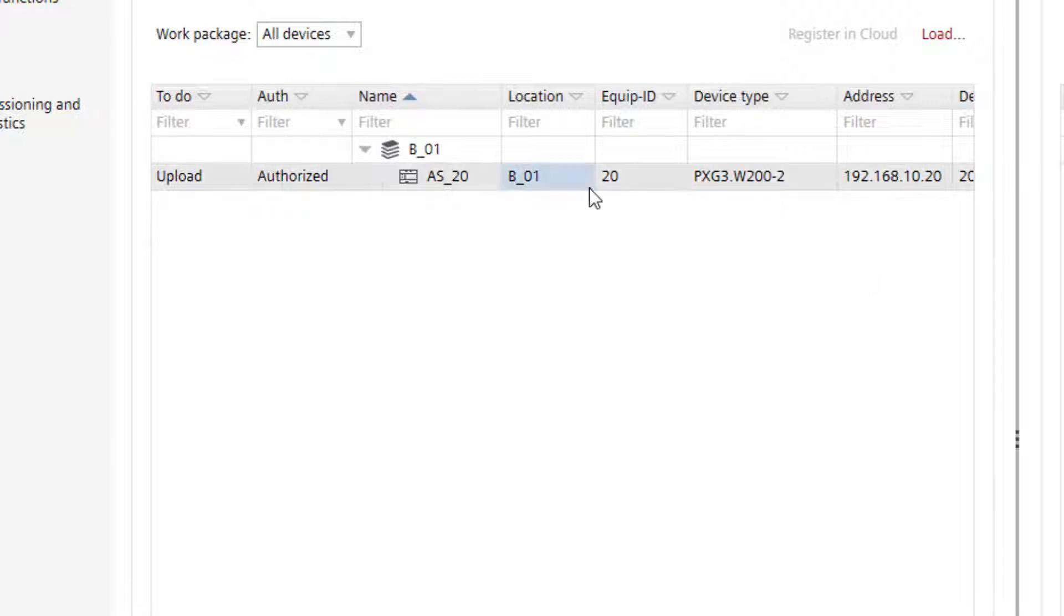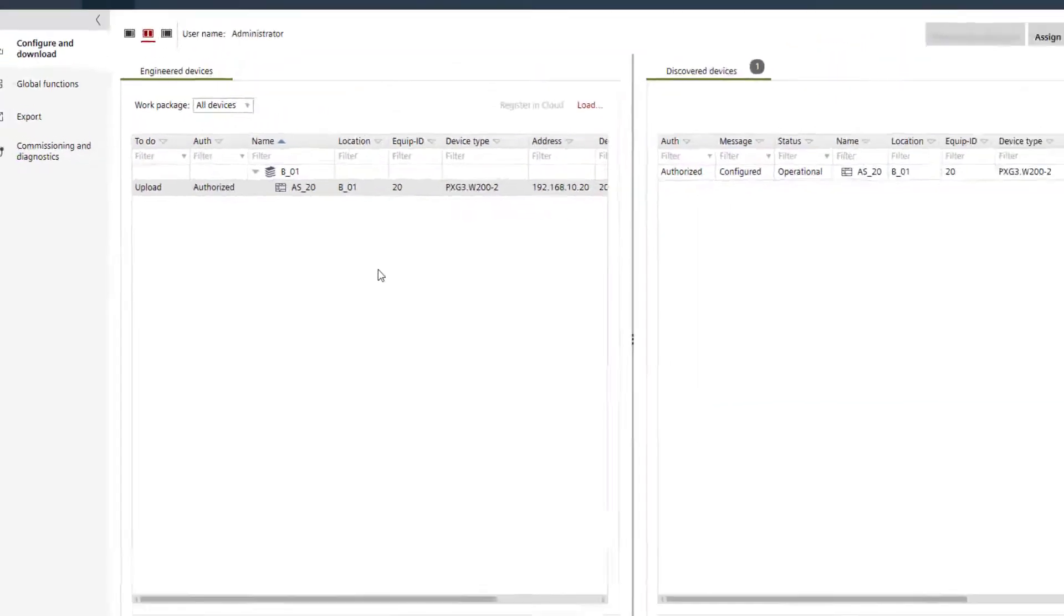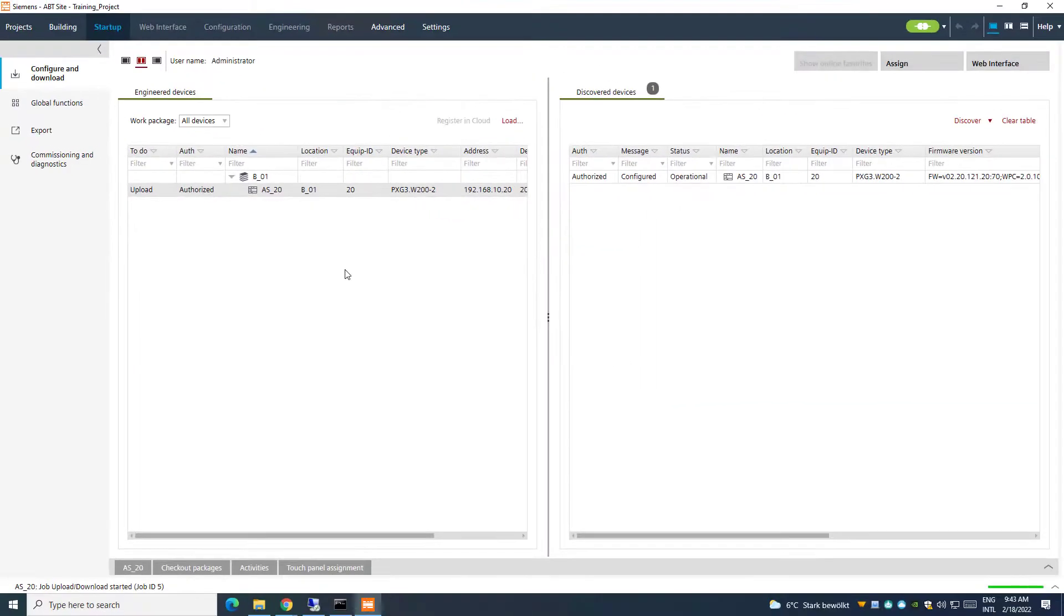To do that, select the device and click on load. In the menu now select full with upload.